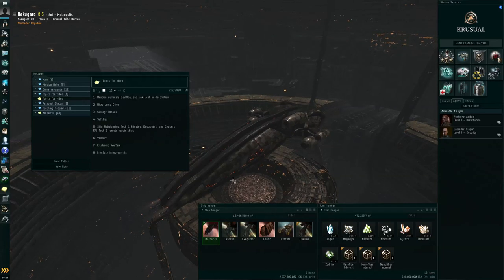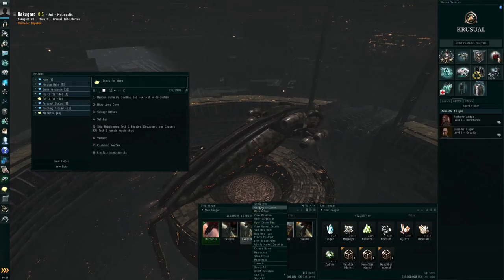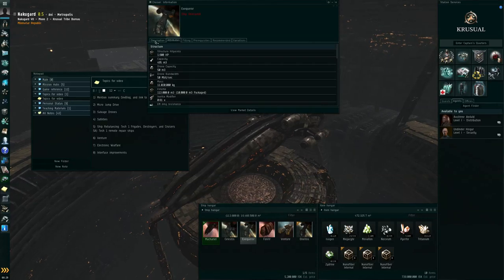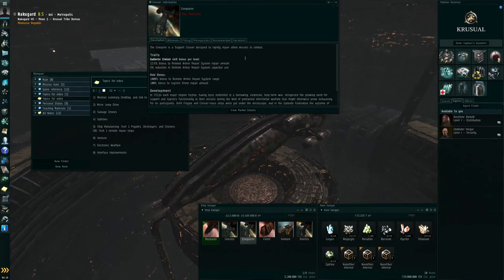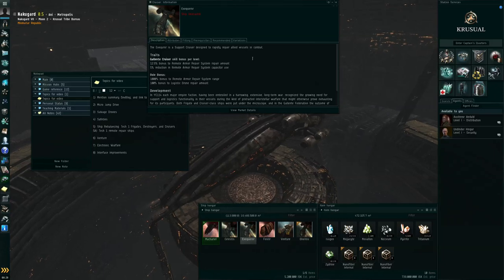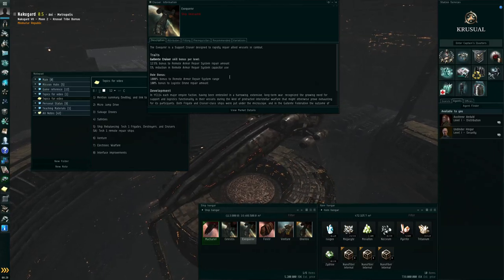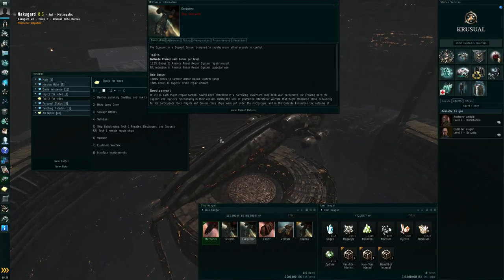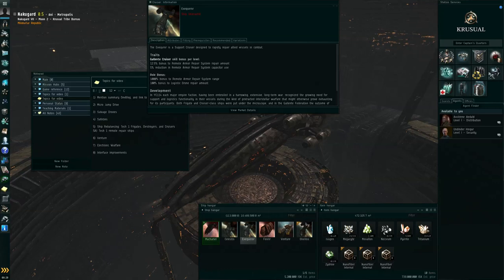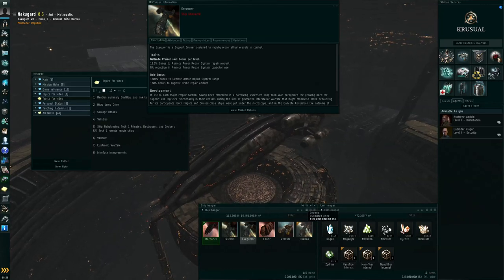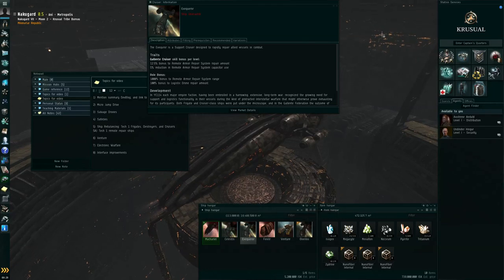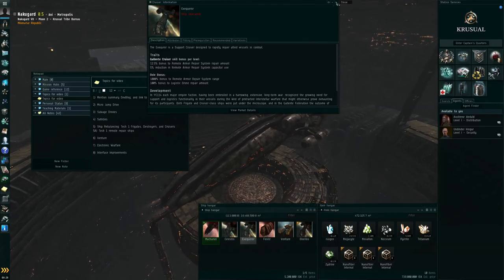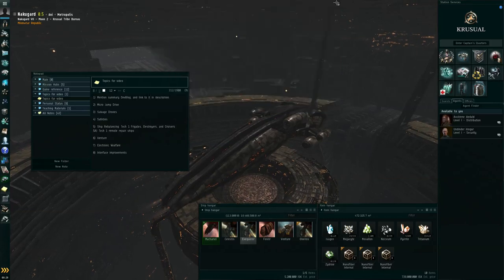In particular, we now have the Tech-1 remote repair ships. So the Exequror, as the Gallente example of that, now has a stronger bonus to remote armor repair systems repair amount and reduction to the capacitor use, as well as good range on them. It's better than before. It's not going to be as good as its Tech-2 counterpart, the Oneiros. But for somebody who can't get into the Tech-2 logistics yet, it'll be okay. You probably don't want to try to take these into incursions, though, most likely.